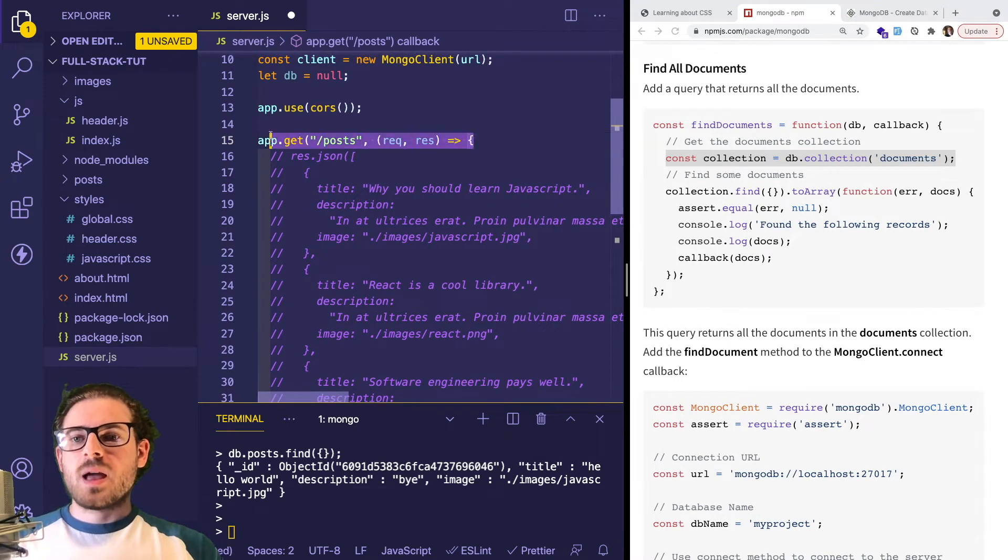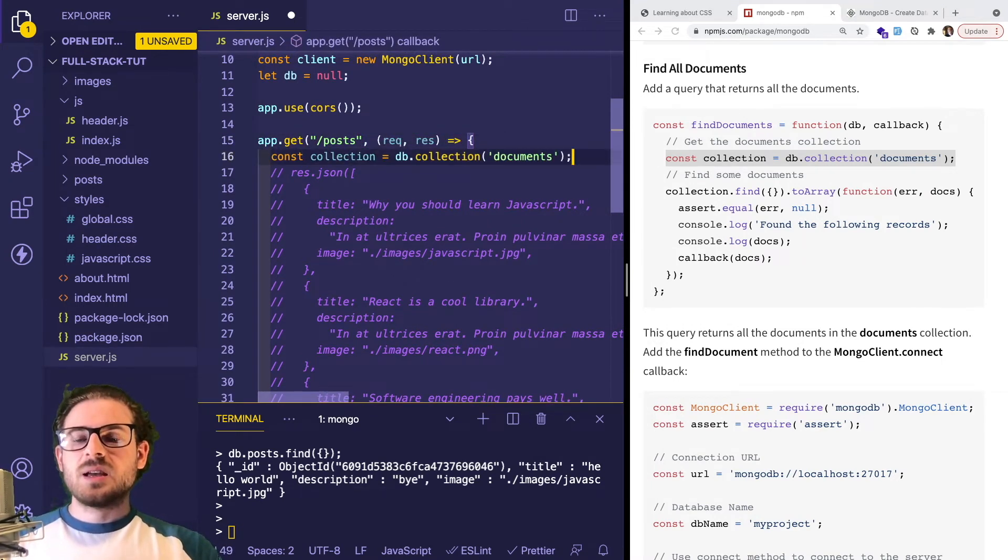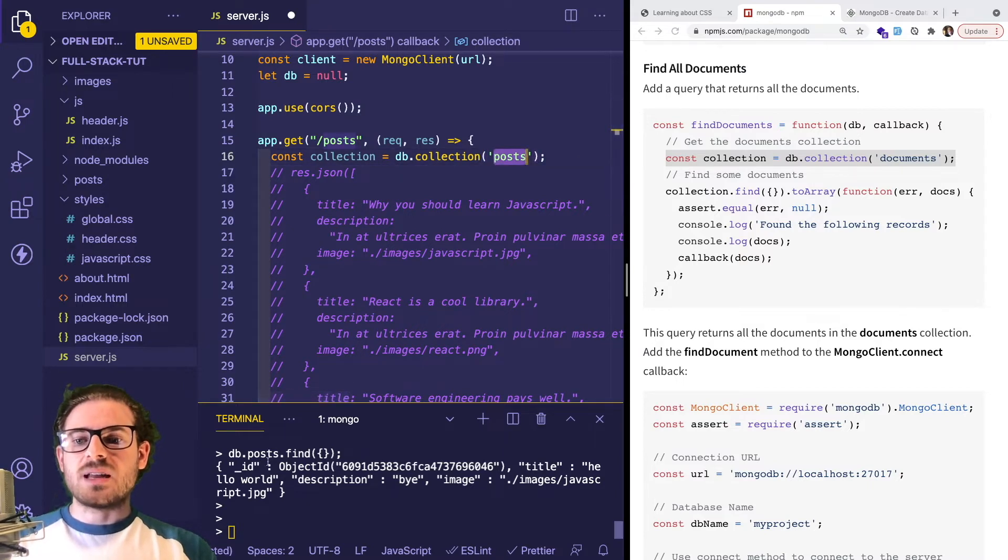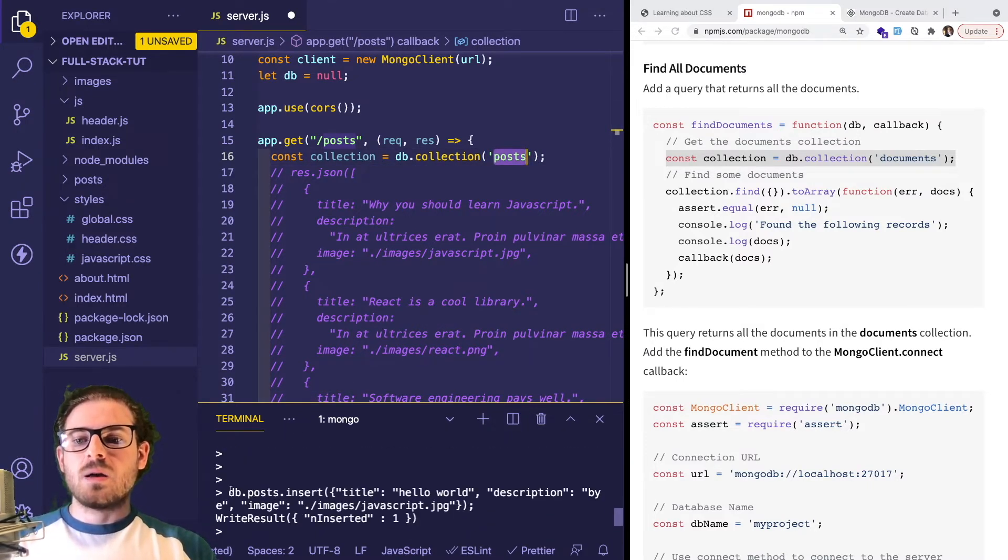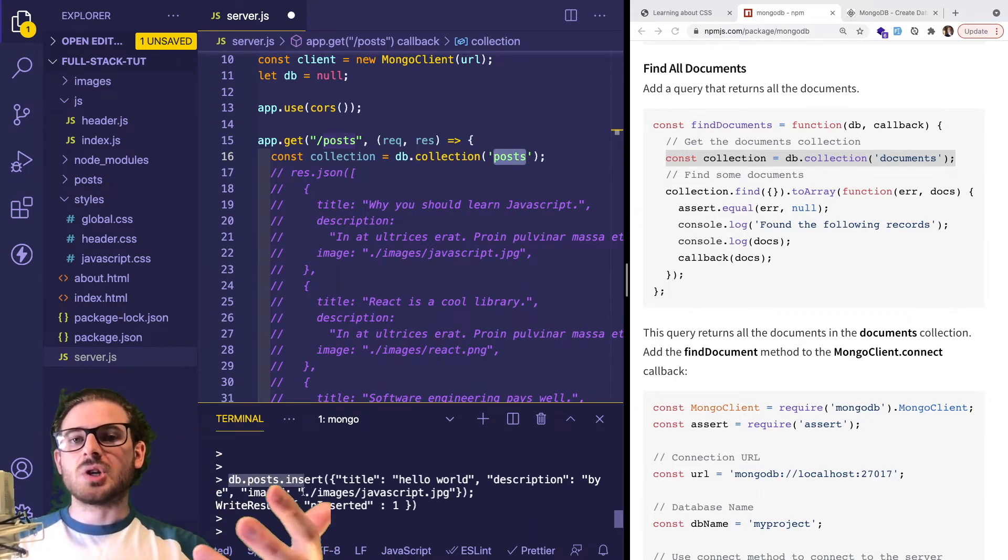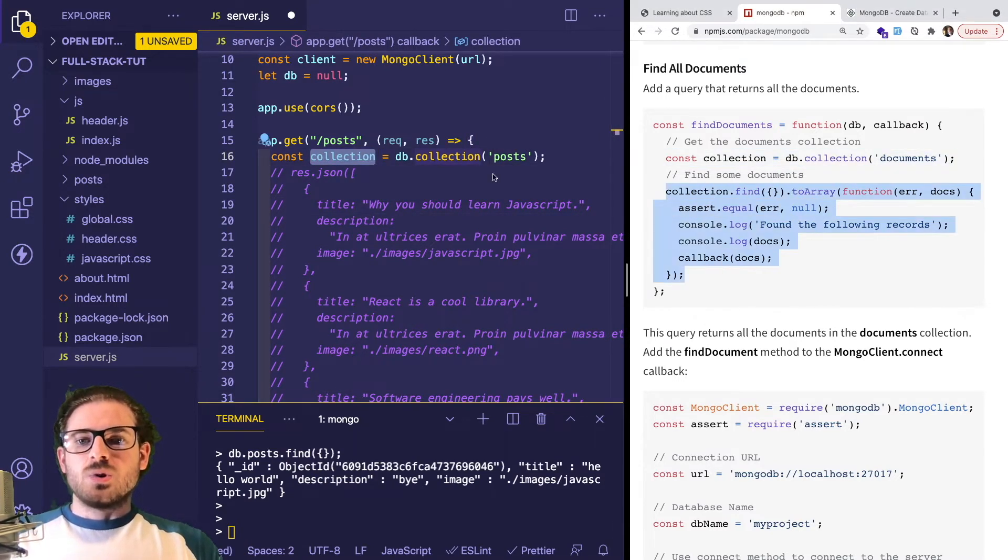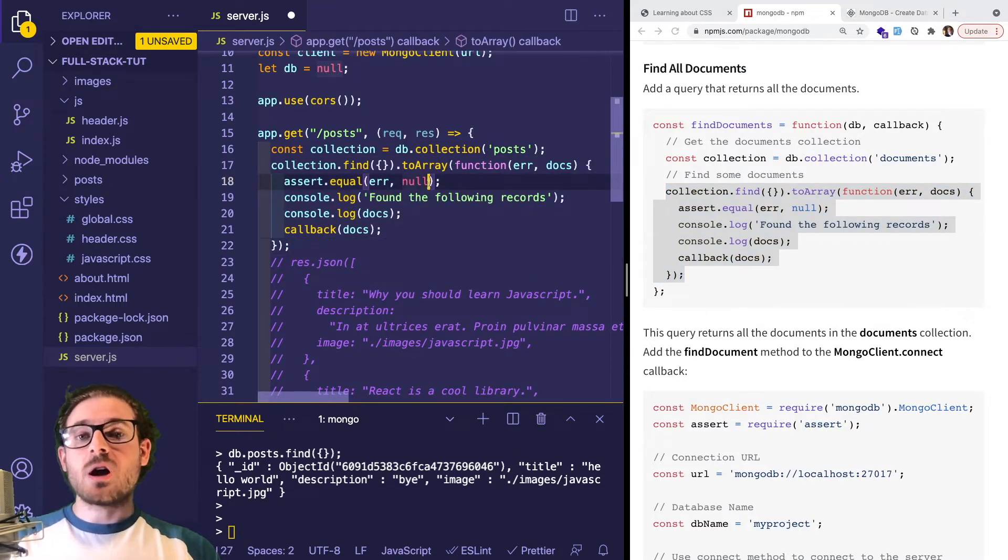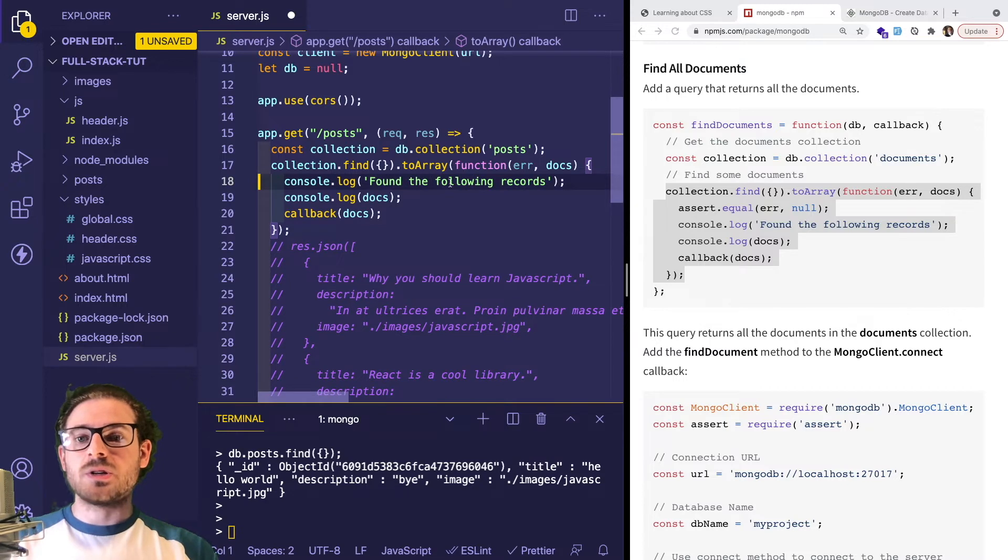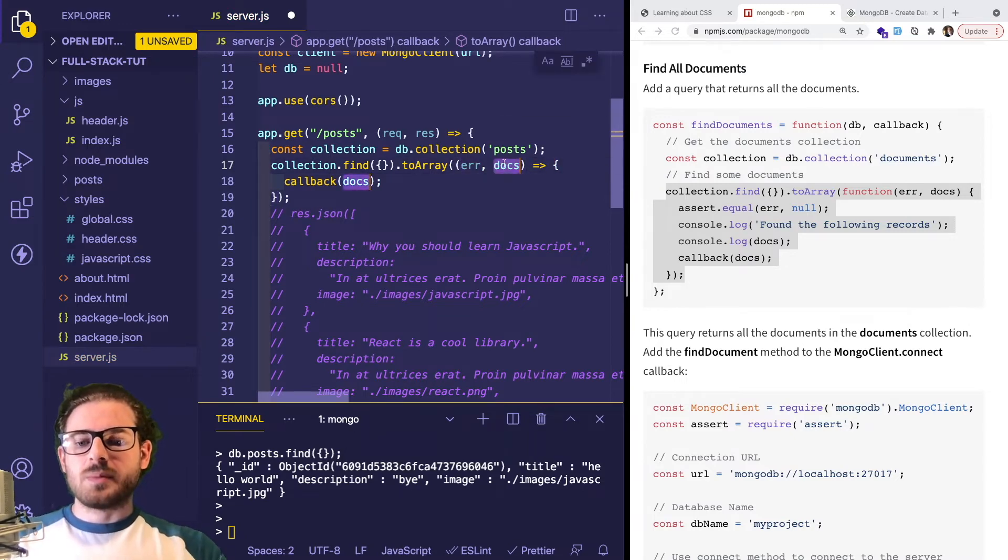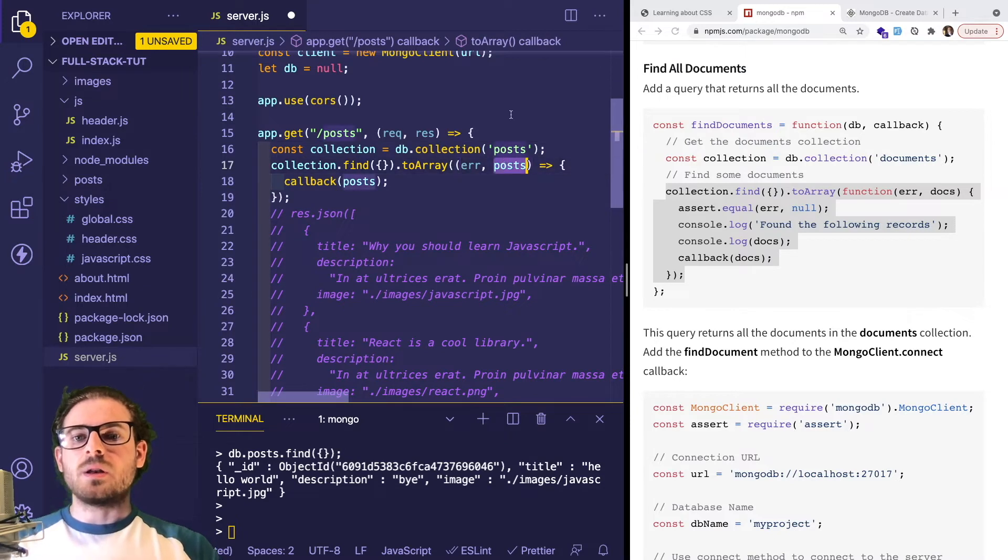If you remember, we have a posts endpoint that calls a callback function. We can say const collection equals db.collection - instead of documents, we need to put posts. The reason we do posts is because that's what I decided to name it when I did db.posts.insert. This will automatically create the collection if it doesn't already exist. This gives us the collection, and then we can do a find toArray call here. I'm going to copy the code because that's the best way to start learning.